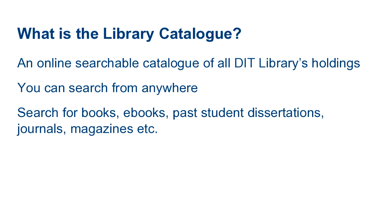You can search all our collections, so this means you can use this catalogue to locate books, ebooks, newspapers, past student dissertations, journals, magazines, music scores and so on.